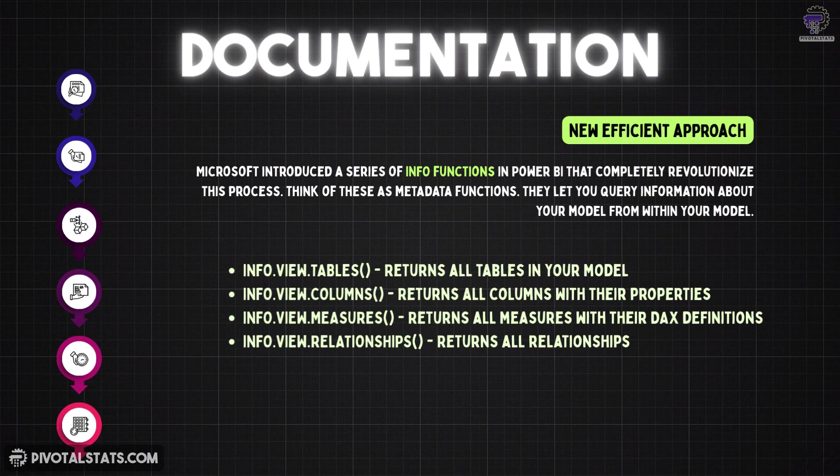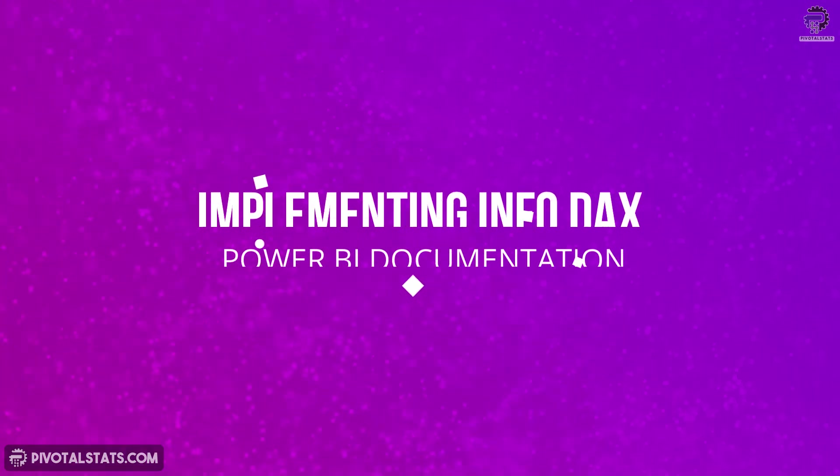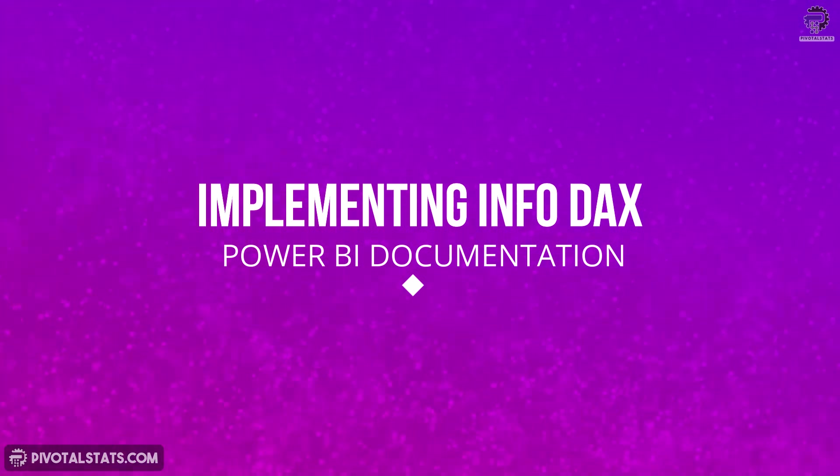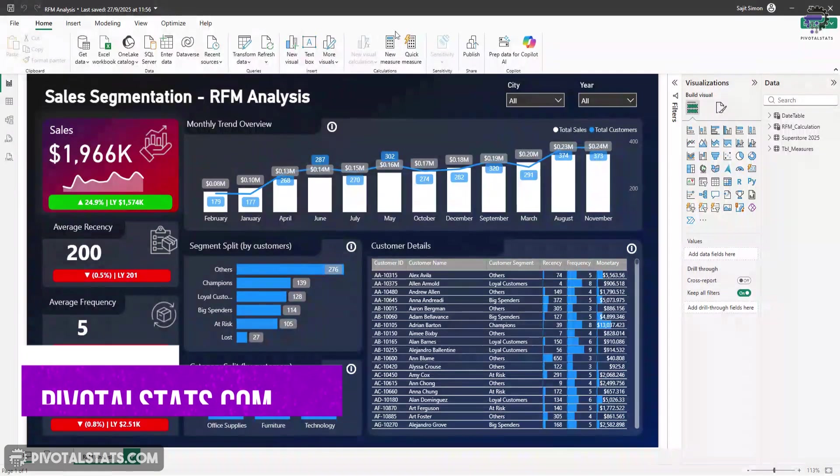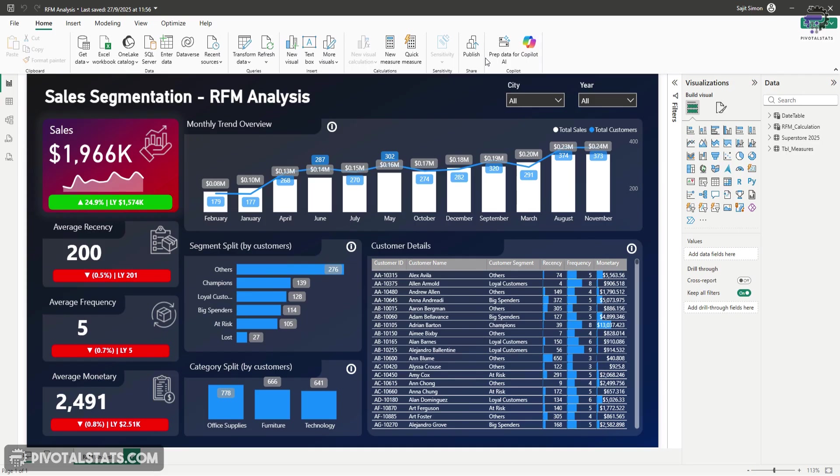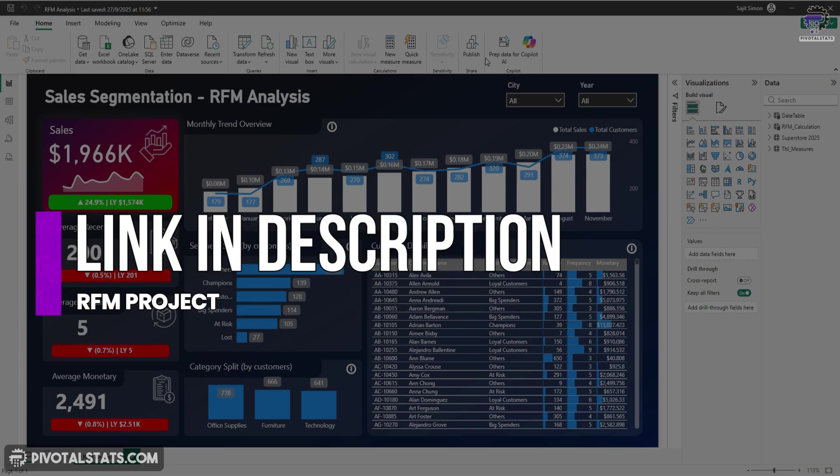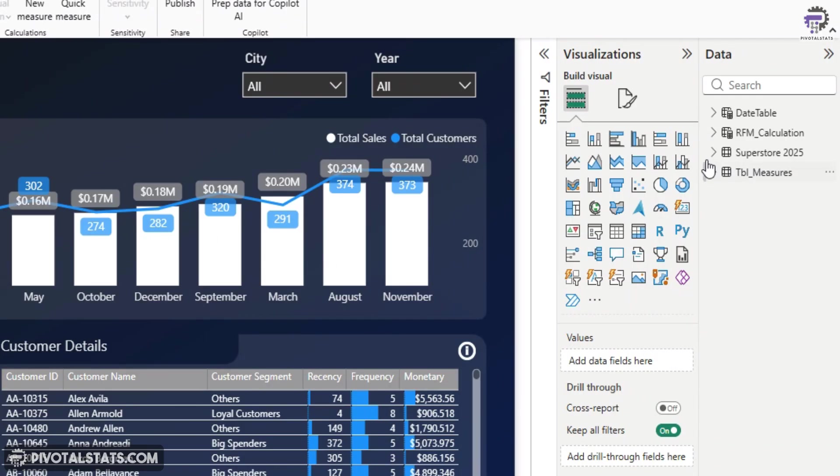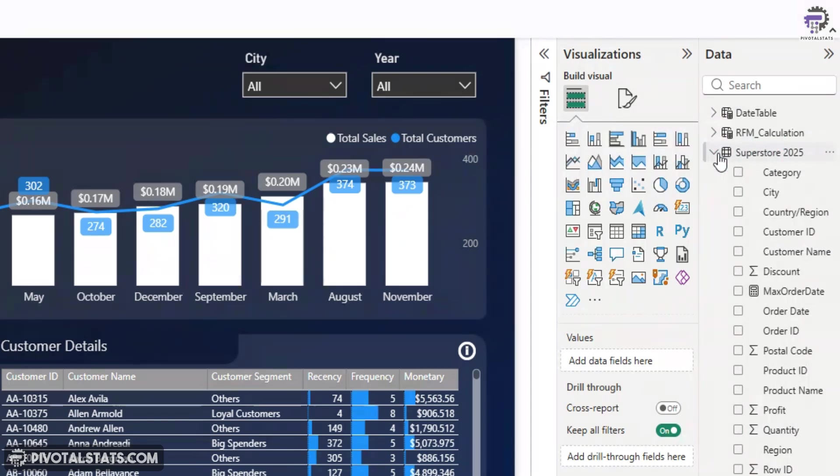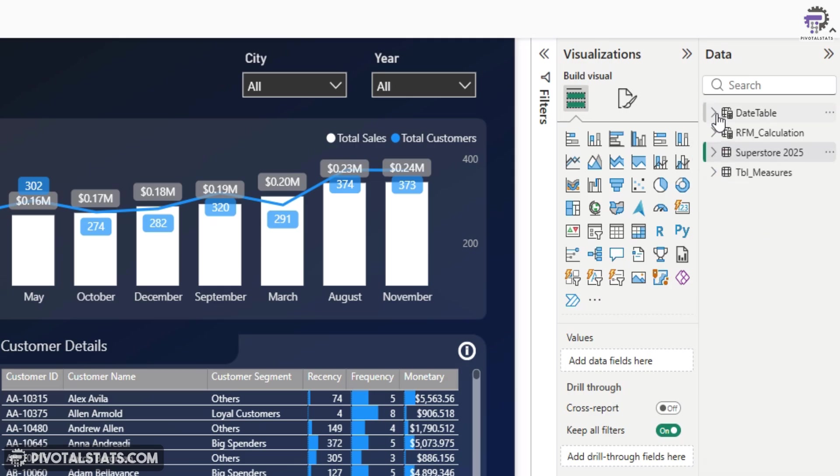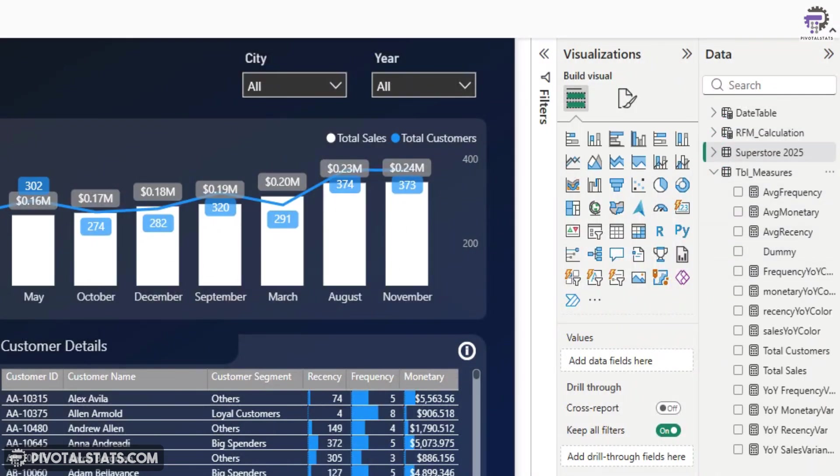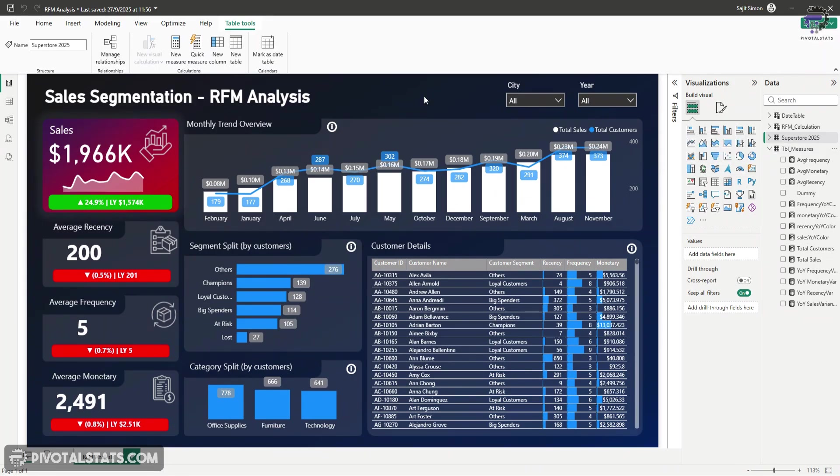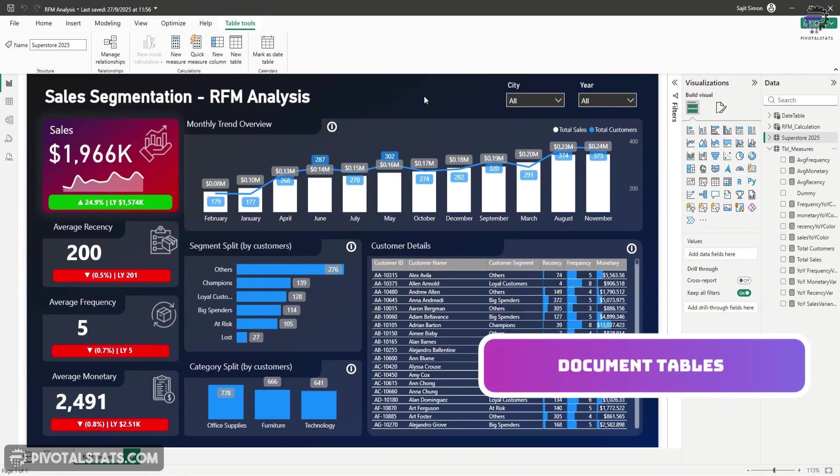Now let me show you how ridiculously easy this is to document. So here I have opened up a previous project that we did on Power BI. And in case you have not checked this one out, this is a really nice sales segmentation RFM analysis project. Now in this project, we have a couple of tables here. So mainly we have a superstore data here with few measures and calculated columns. We also have a couple of dynamic tables that we created. And then we have a dedicated measures table, which contains a lot of measures here. And I want a simple way to document all of this quickly.